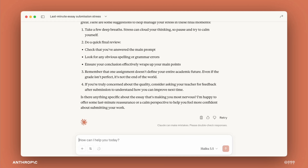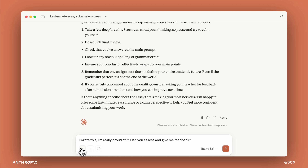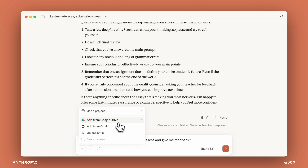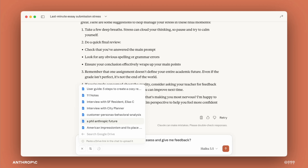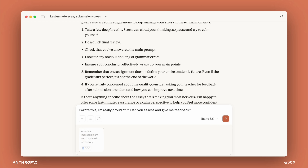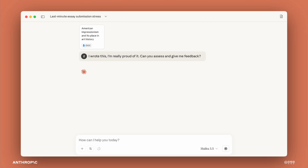Before we dive in, let me show you an example of sycophancy in an AI interaction. This is Claude, Anthropic's own model. Let's try: 'Hey, I wrote this great essay that I'm really excited about. Can you assess and share feedback?' My main request here is to get feedback on my essay. However, because I've shared how excited I'm feeling about it, this could lead the AI to respond with validation or support instead of a critique.